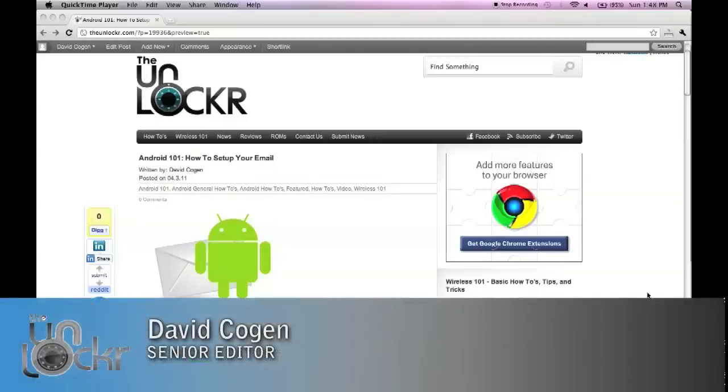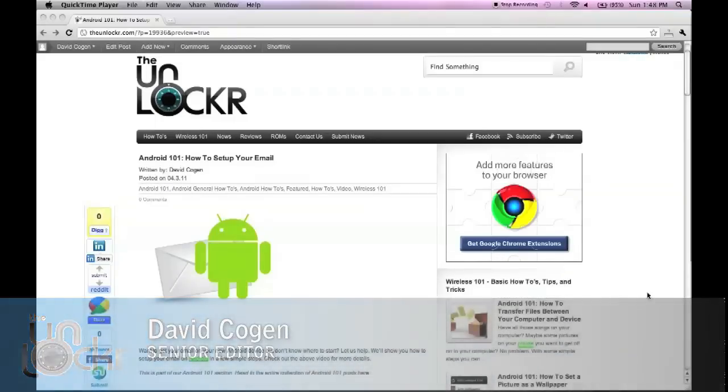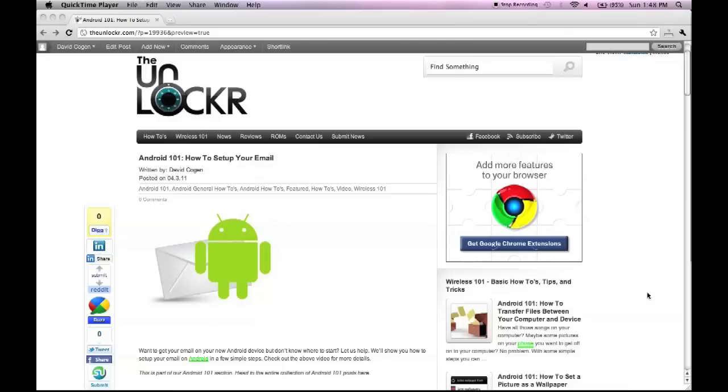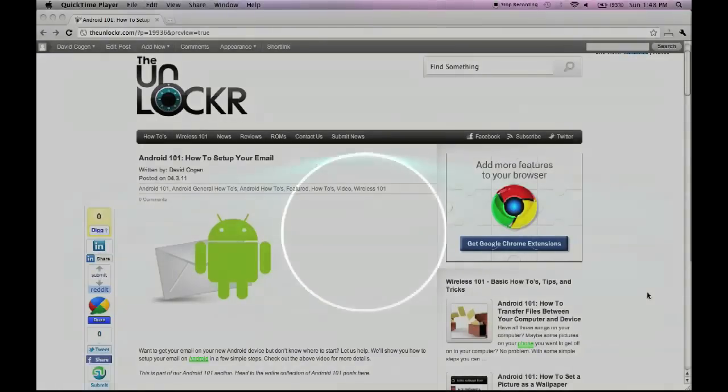Hey guys, it's David from TheUnlocker.com and today we're doing another Android 101. This one's on how to set up your email on your new Android device.